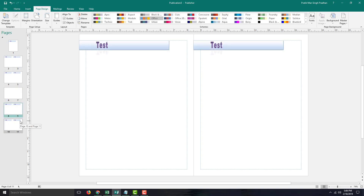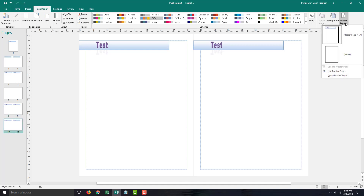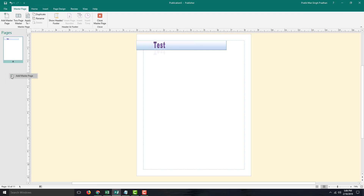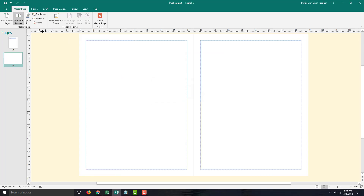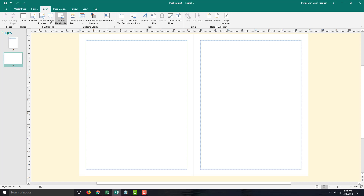You can also apply different Master Pages if you want. For example, for certain pages I want to apply a two-page design. I can go into Master Pages, then Edit Master Pages, and add a new Master Pages — that's Master Pages B — and press OK.